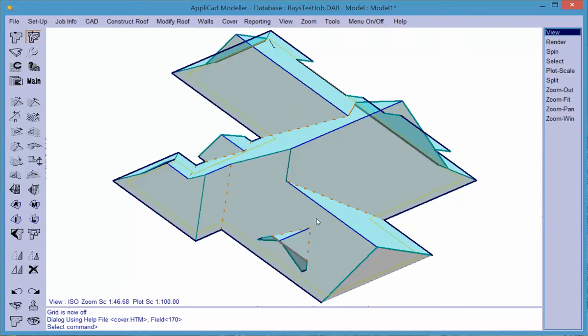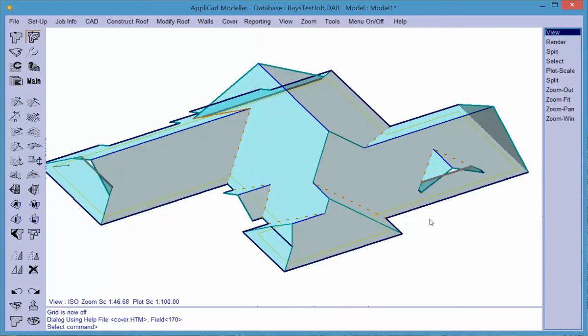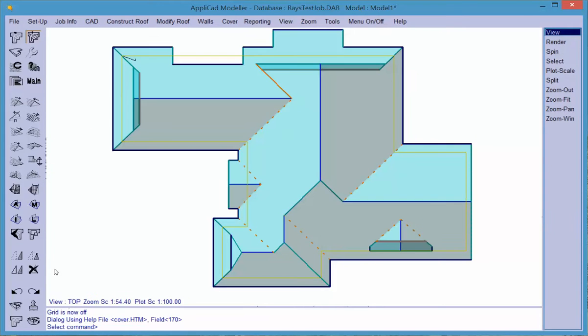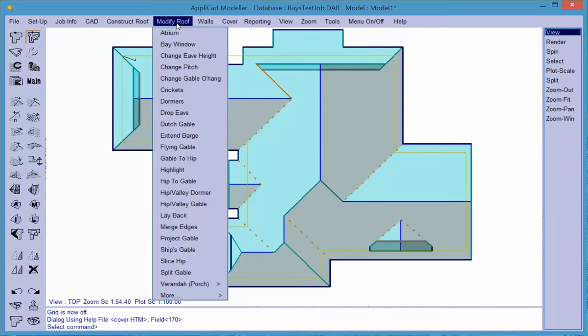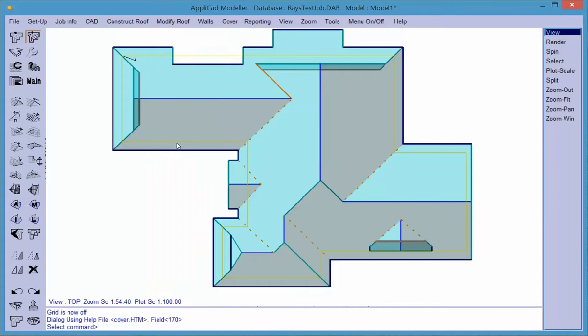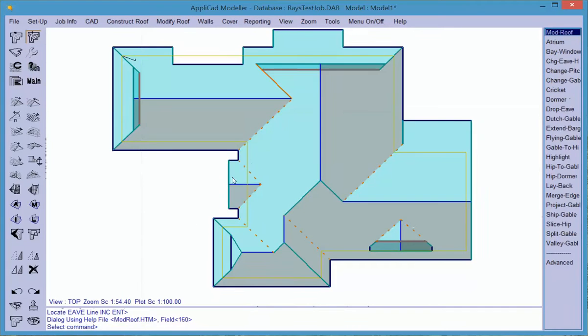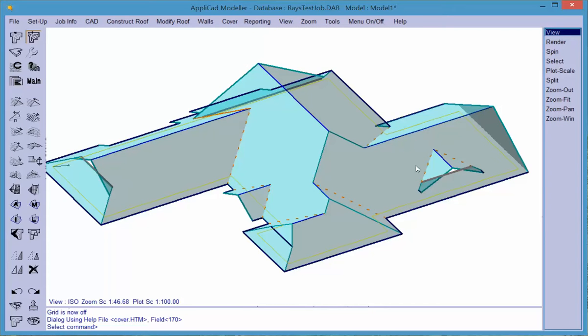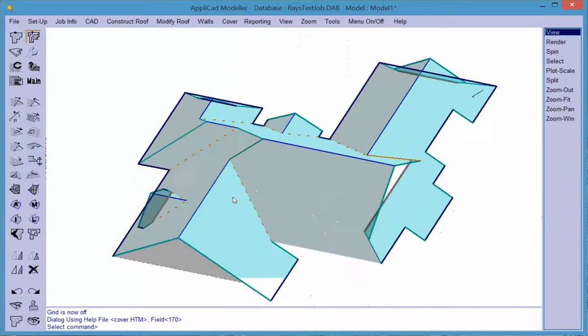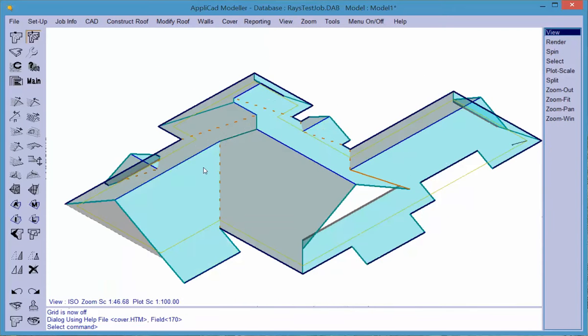The thing about modify roof is that there are many functions for doing all manner of things. It would take another video of another 30 minutes to go through all of them. The best way is to have a go at it. If it doesn't give you what you wanted, drop eve is another one you might get quite frequently. Let's drop the eve down 1200. That's quite a different look. That's what we call drop eve.